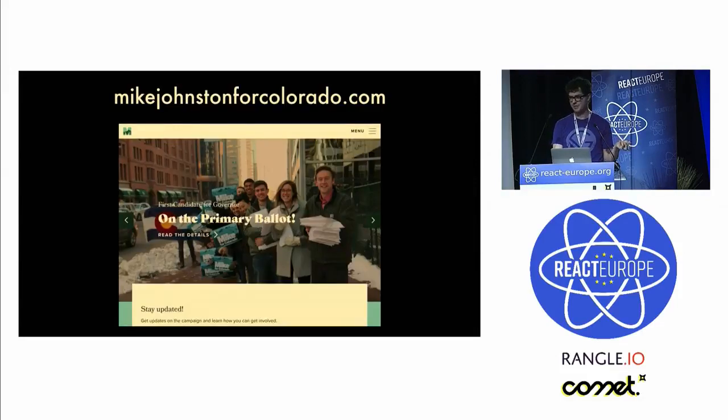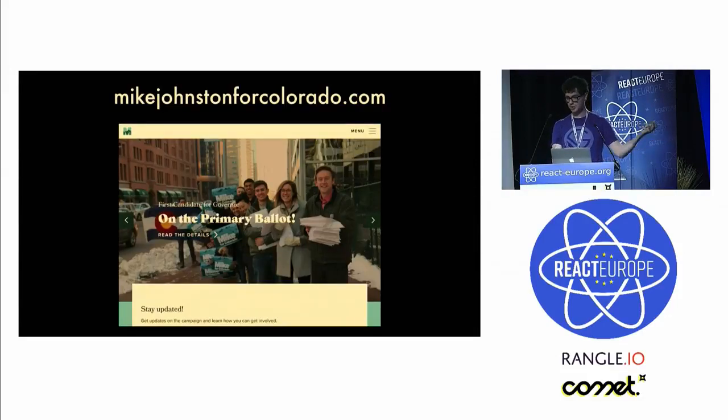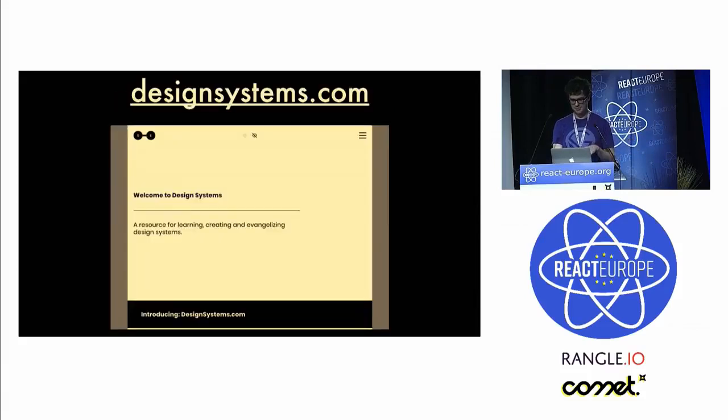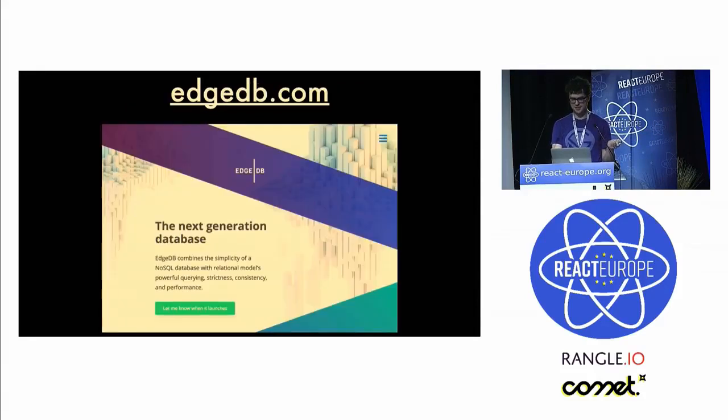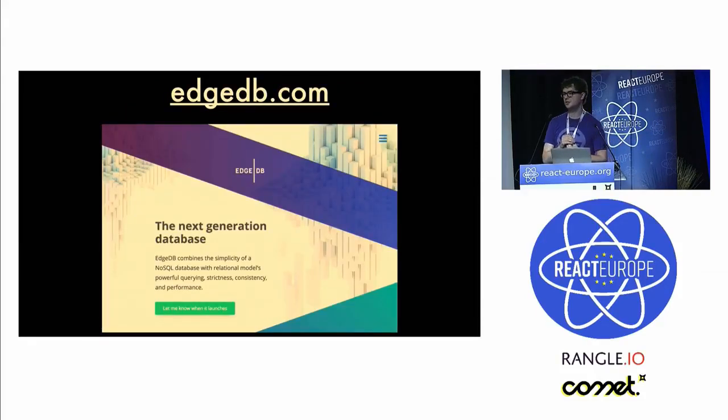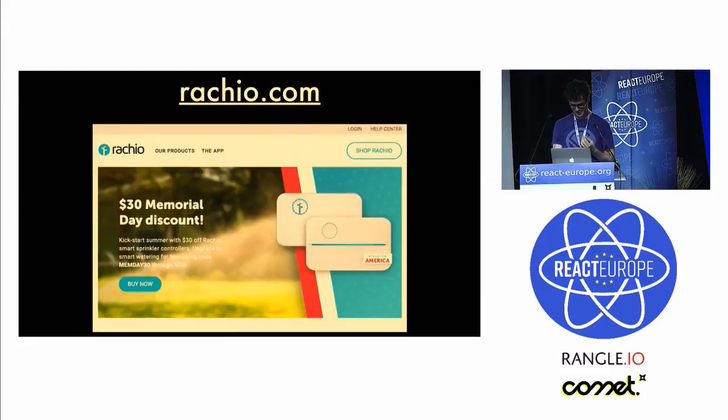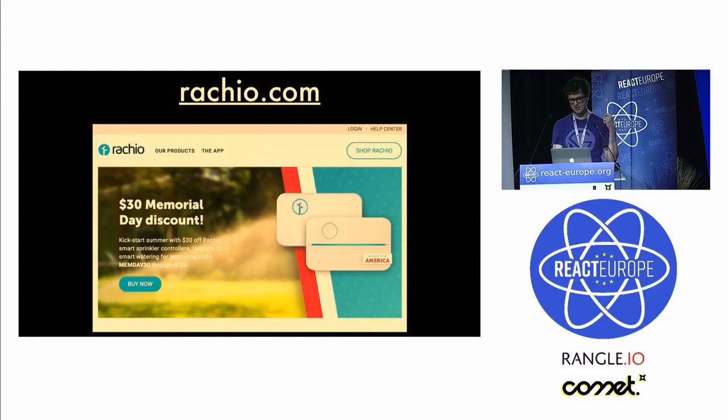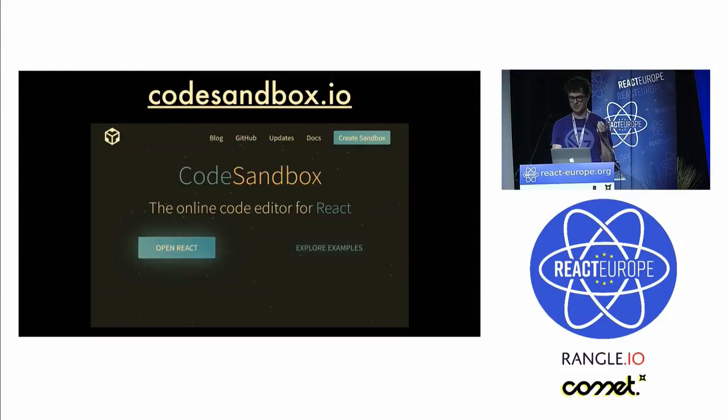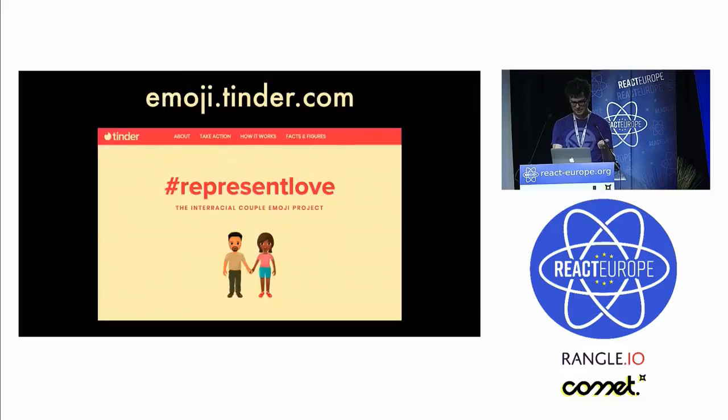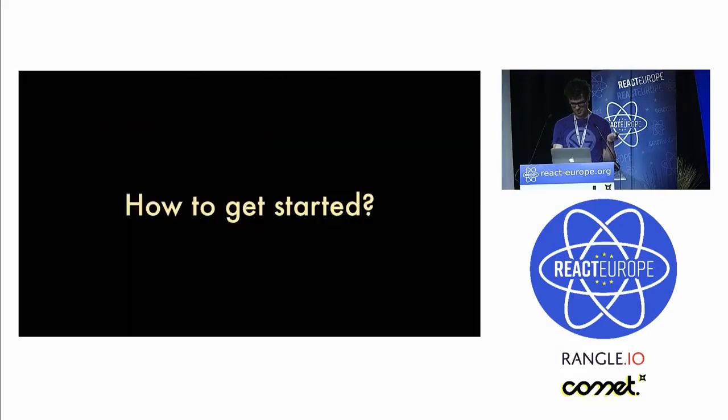Here's a few of my favorites. This is a headless WordPress in Gatsby site, somebody running for governor in Colorado. Figma just launched this recently, designsystems.com. This is another recent site, a new database company. This is an e-commerce site that's super fast, clicking around, has progressive images and so forth. CodeSandbox.io, we just heard from earlier, is built on Gatsby. Moji.tinder.com, so forth.